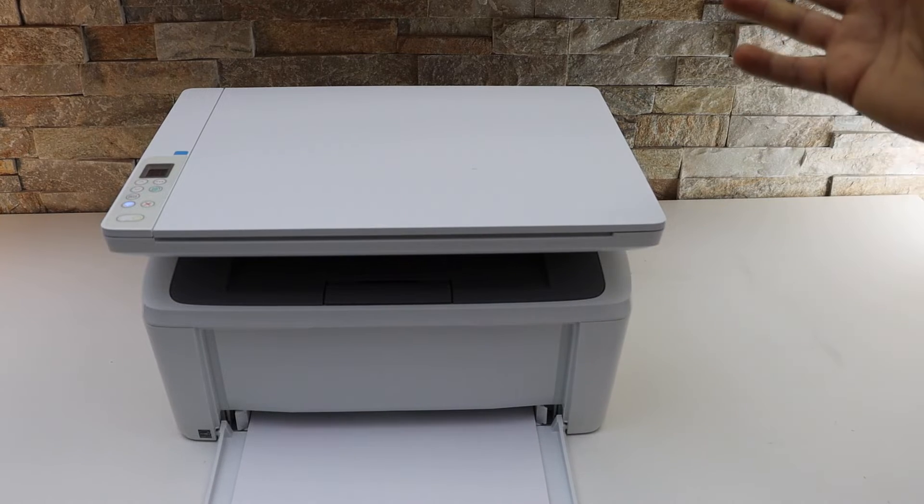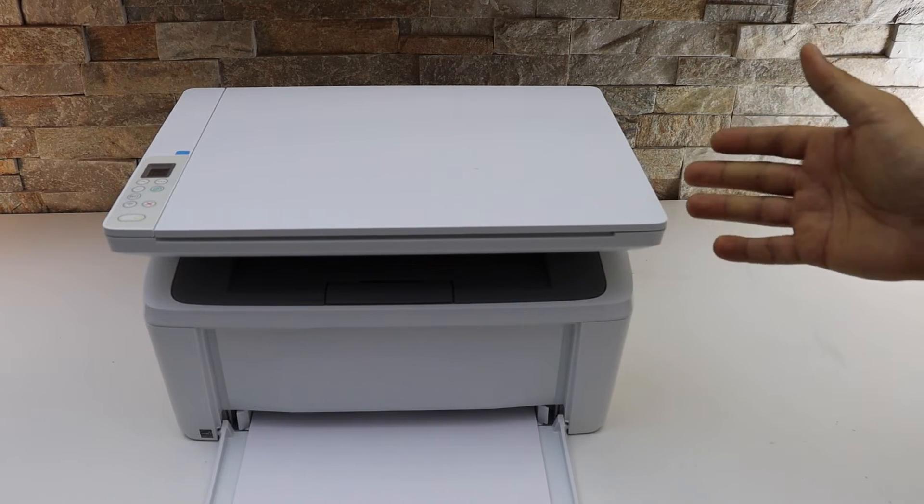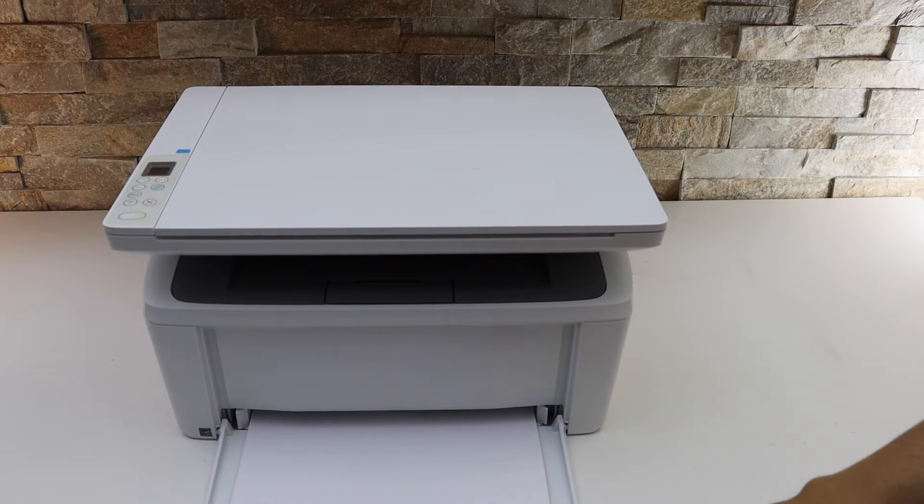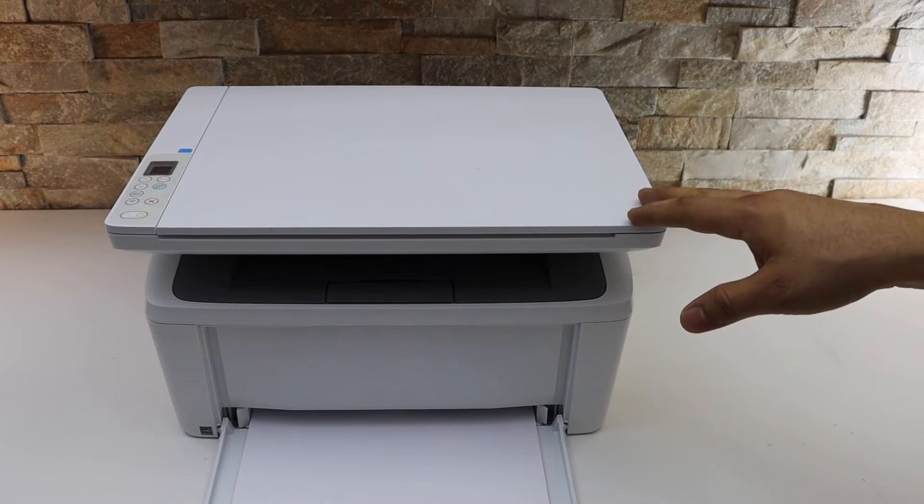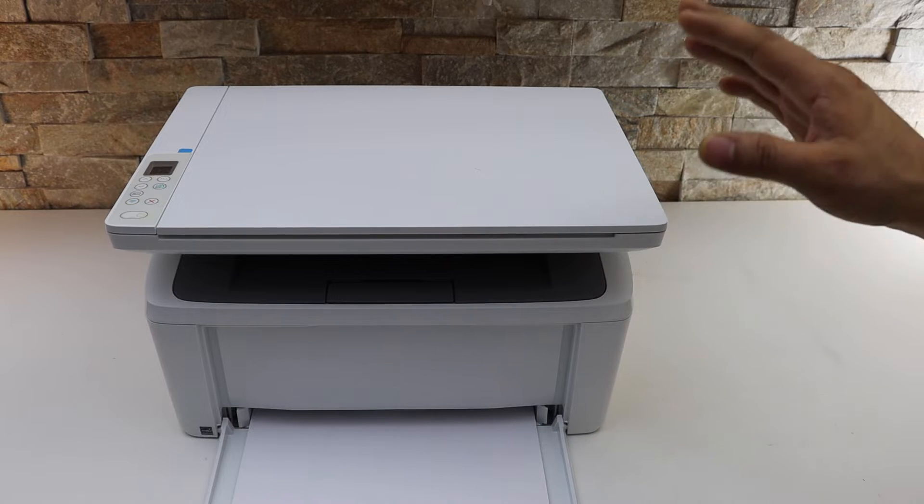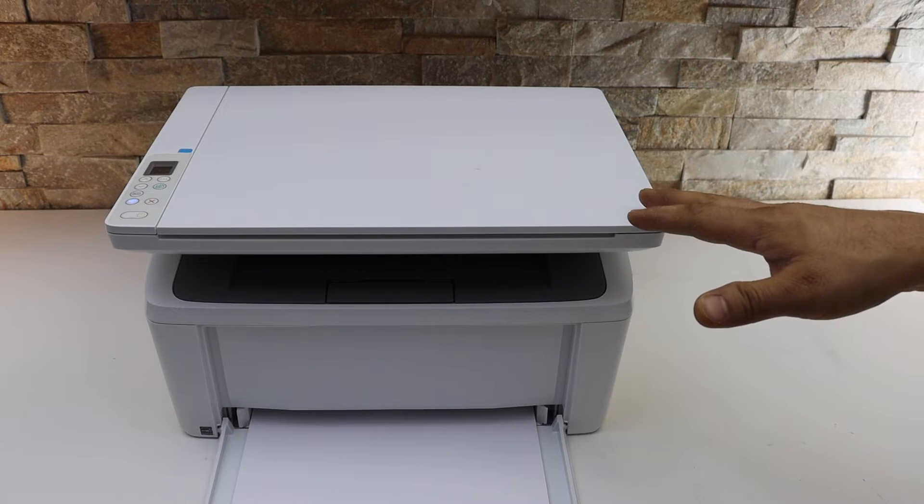We have installed the ink cartridges, we have loaded the paper, now we will do the wifi setup or the wireless setup.